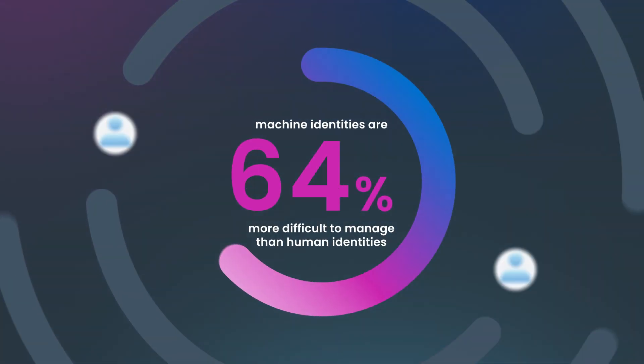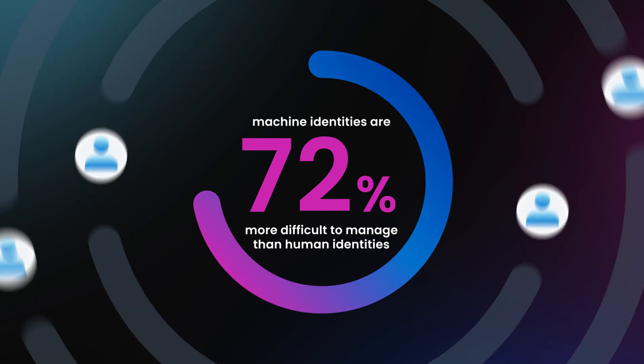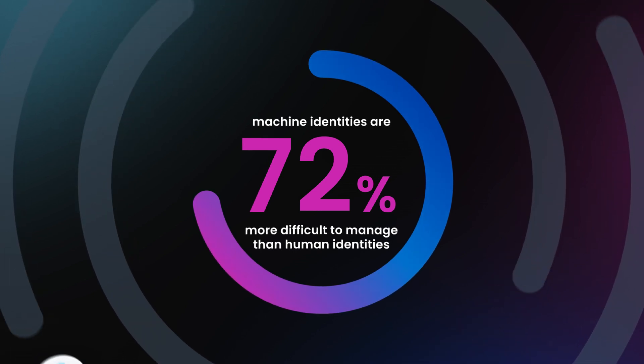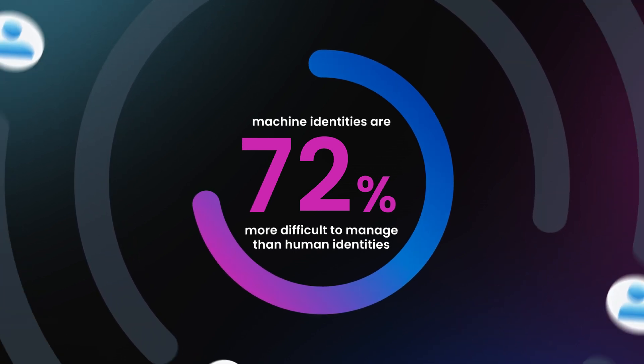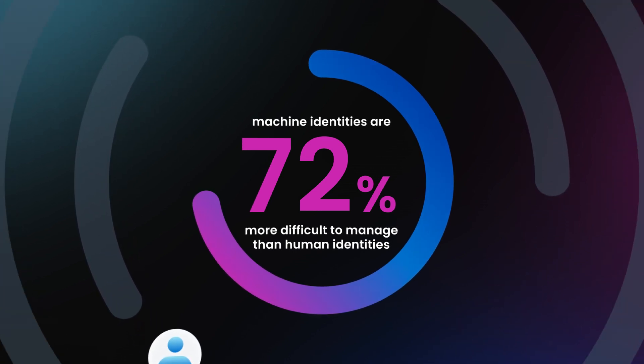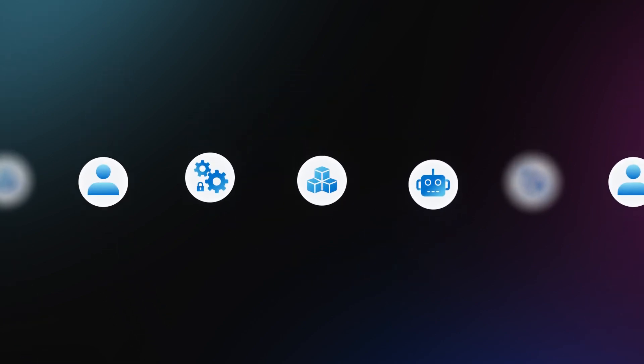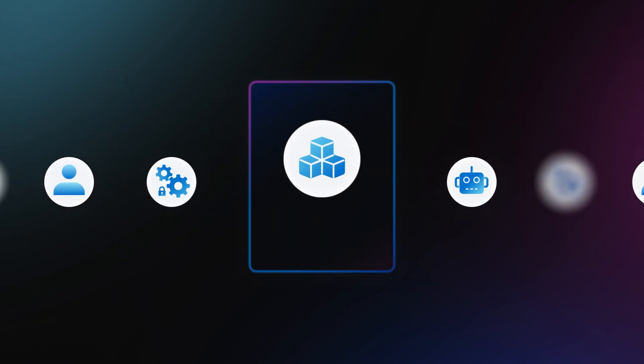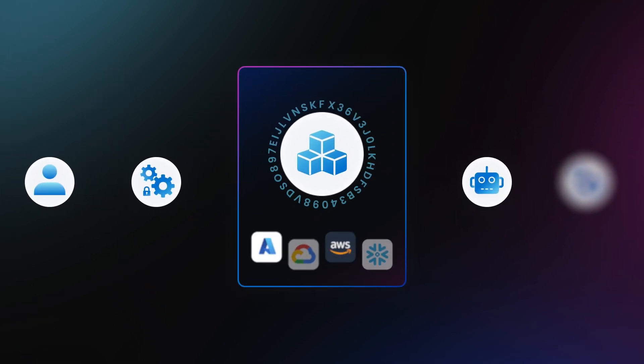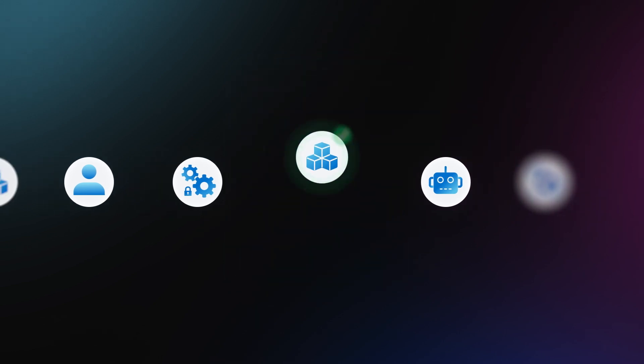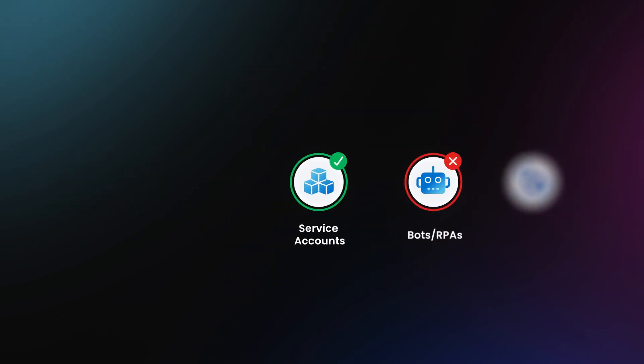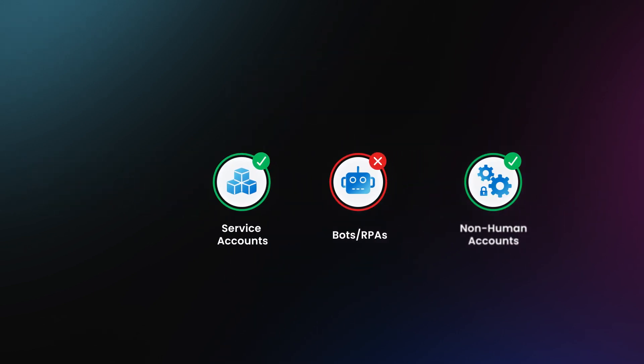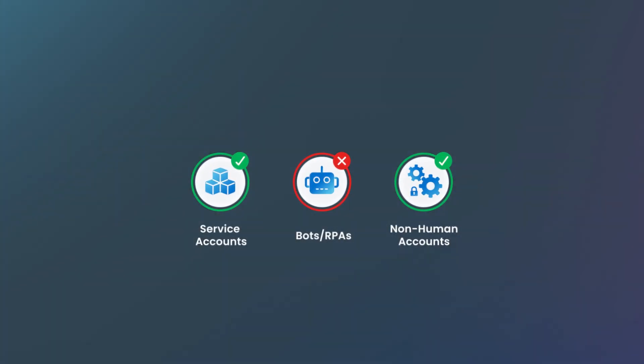72% of identity professionals state that machine identities are more difficult to manage than human identities. Some organizations don't have a complete list of their machine accounts, and most can't run an effective review or certification process of service accounts, bots, RPAs, and other non-human accounts.